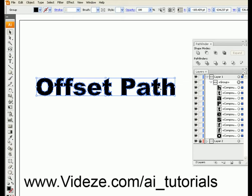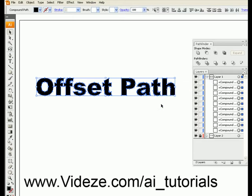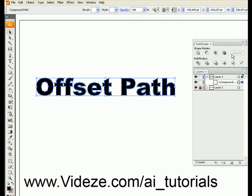So we're going to ungroup all these letters and create them as one object by hitting the far-left Pathfinder tool and Expand. This is now one solid compound path.